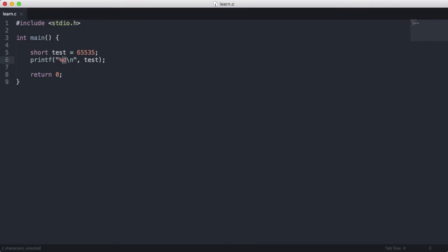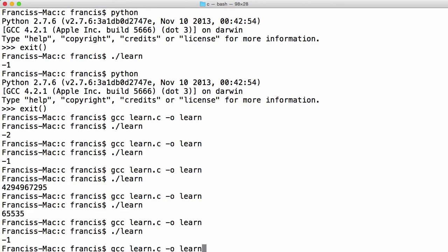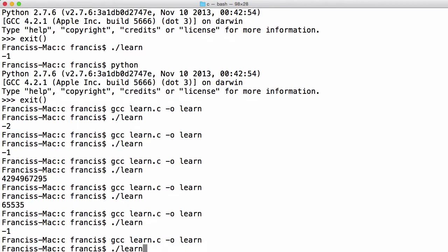The reason for that is we're using the wrong printf formatter. So we need to change this to a hu. That's just the format code for printing out an unsigned short. When we print that out what will happen is we get the value wanted.